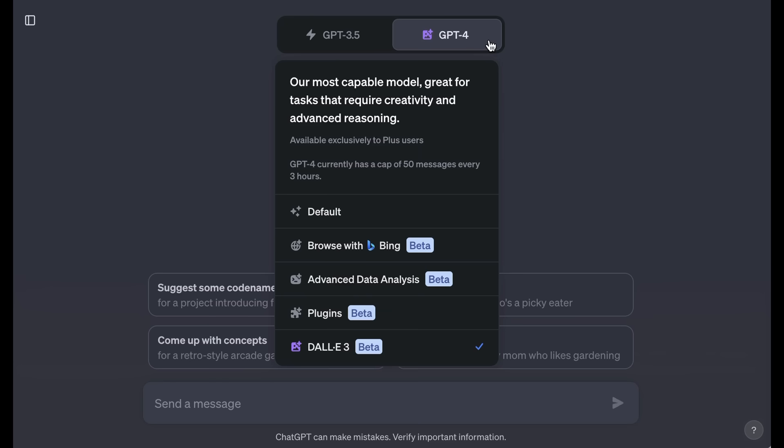Two of the models that made waves earlier in the year are advanced data analysis and plugins. Advanced data analysis used to be called code interpreter. Advanced data analysis is probably a slightly better name, but neither really fully captures the idea that in this version of GPT-4, the system is able to actually write code to help it figure out how to solve problems given to it by the user.